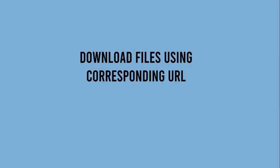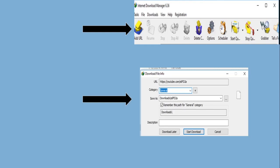Second, download videos using URLs. You can simply download videos from platforms such as YouTube using their corresponding URLs. Copy the URL and paste it in the URL bar above, and specify the category of file that you want to download.